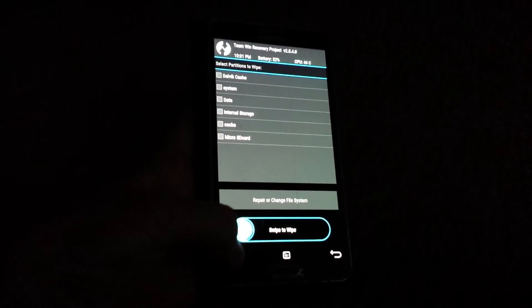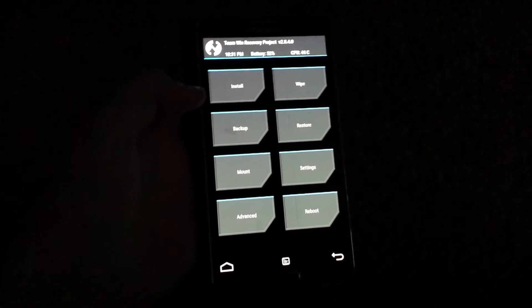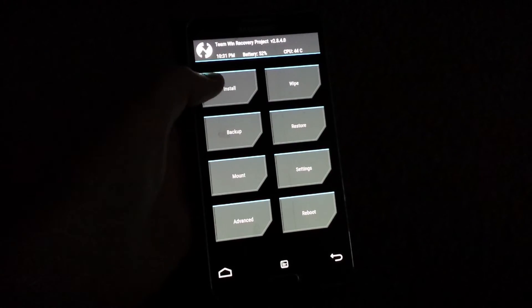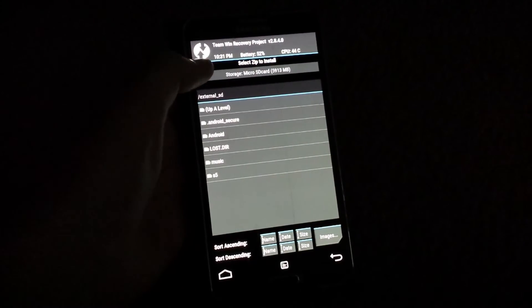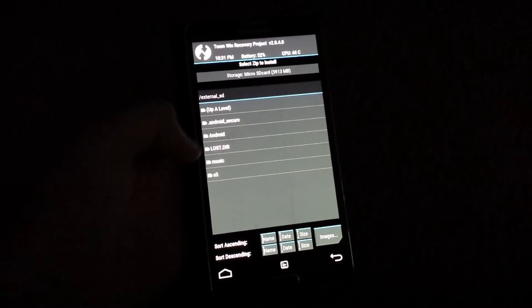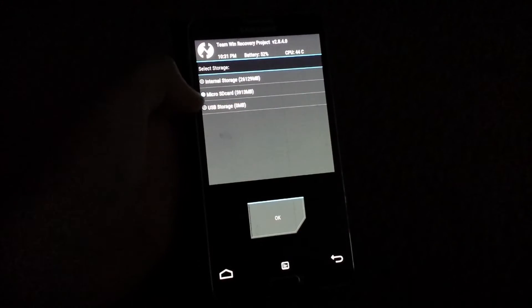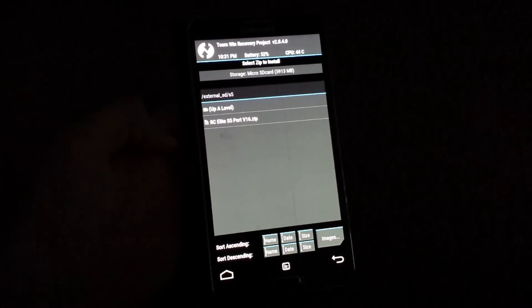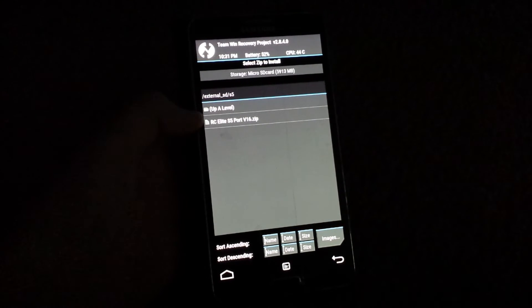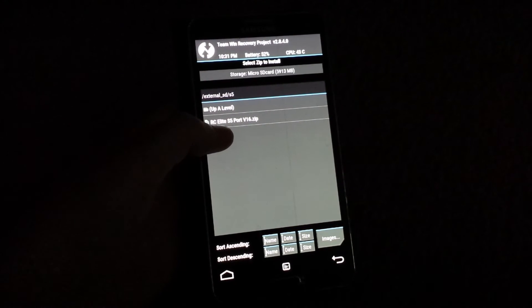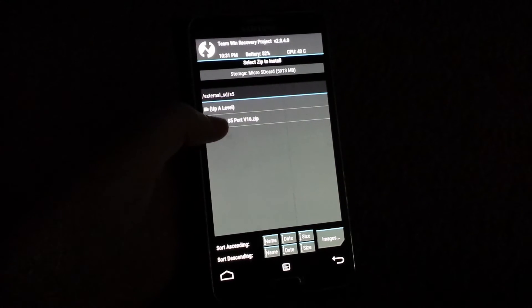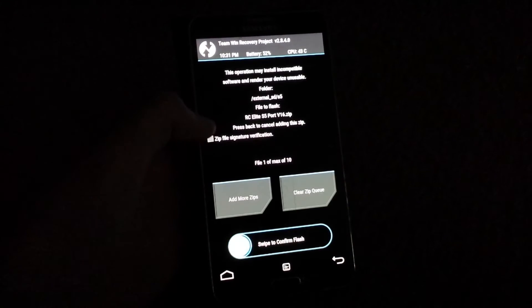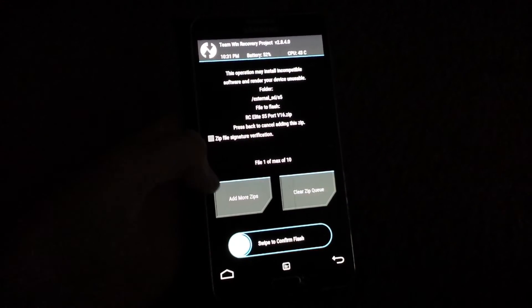Then go back. Then go to install. And I choose SD card right here. And I'll go to my S5 folder that I created earlier. And right here I get the RSL5 port, S5 port.